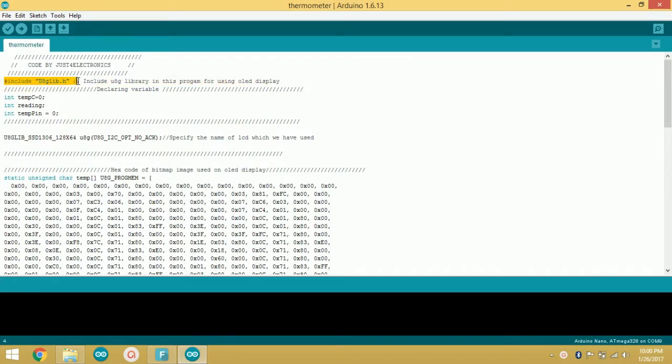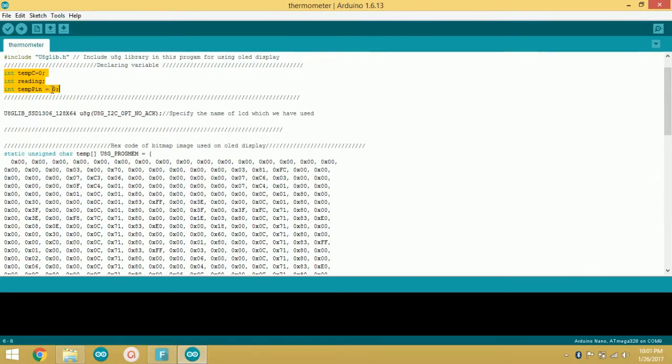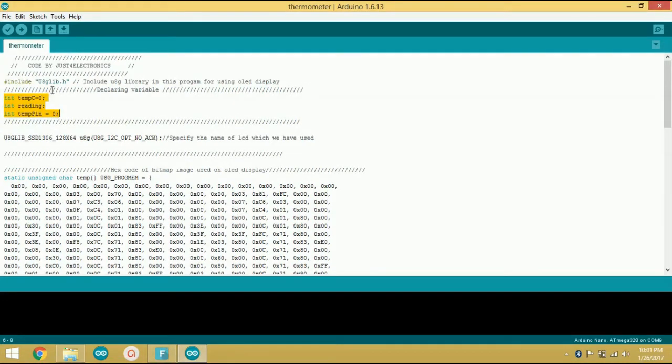At the beginning of this program I have included u8g library for using the OLED display. Here all the variables are declared which I have used in this whole program.